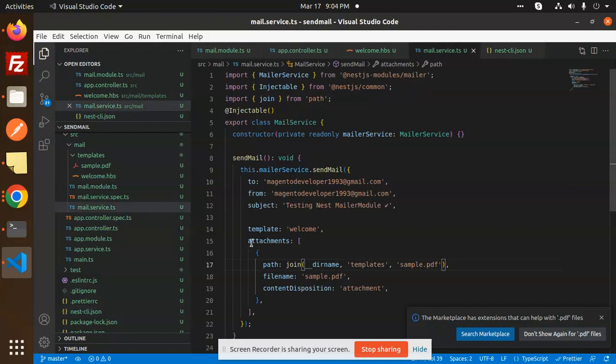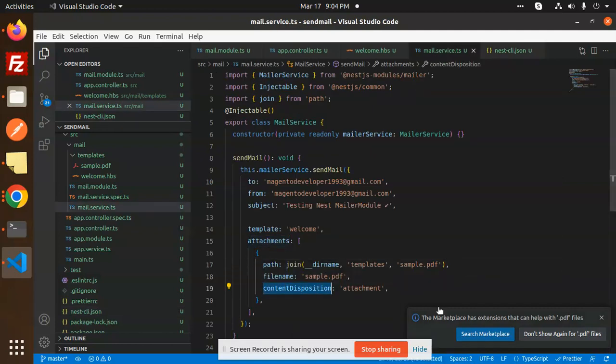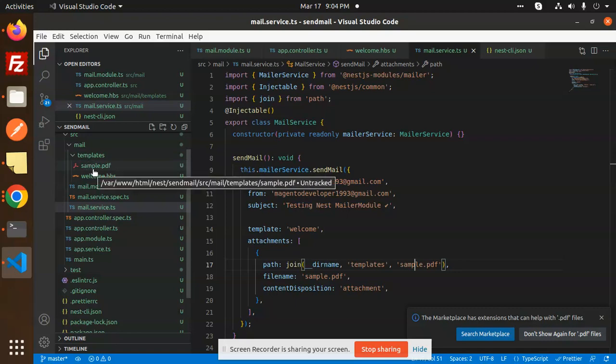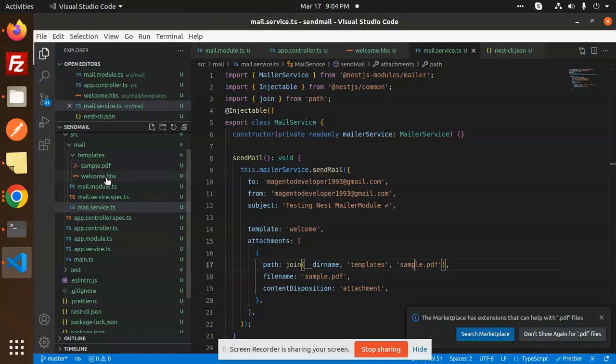The parameter includes attachments, path, file, and content disposition. Where the file exists, make sure that the sample PDF template is in your disk folder. It should be copied there; if it's not copied, it will not send as an attachment.